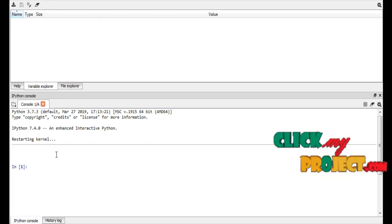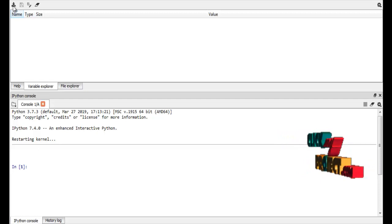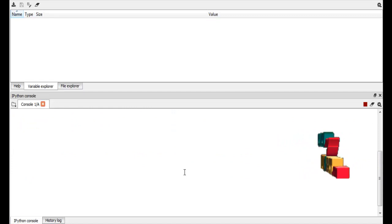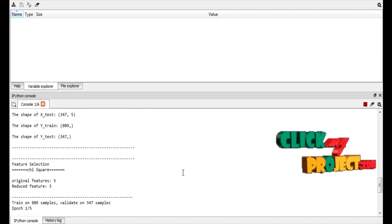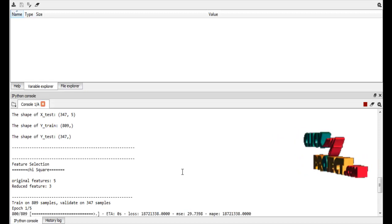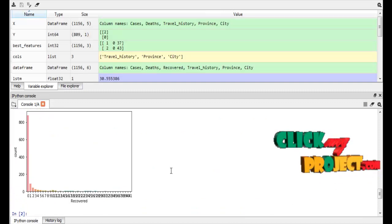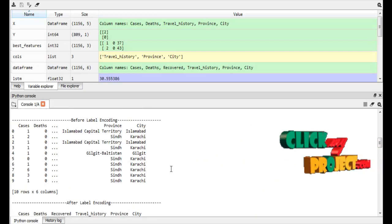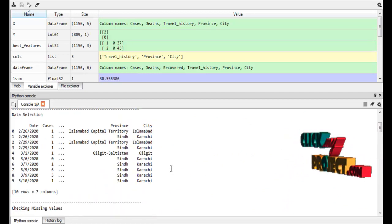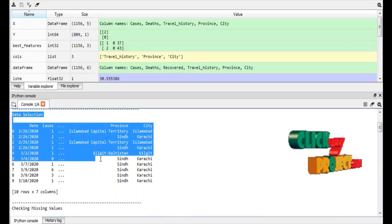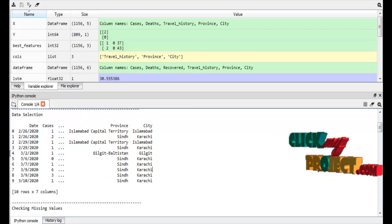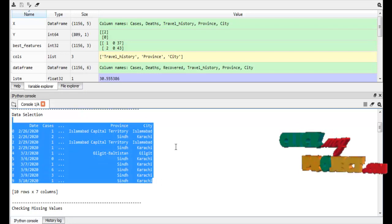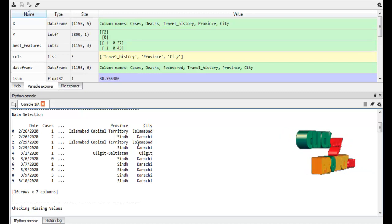Now we are going to see the demo part — that is the output part. I have run our process. We are running our program in Spyder IDE from Anaconda Navigator. Our process has successfully run. Now I will explain the output part one by one. First is data selection — this is our input data. This is a sample input from our input data. I have displayed 10 rows, with a total of 10 rows and 7 columns.